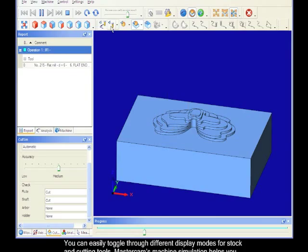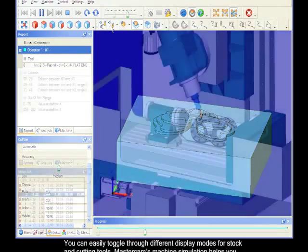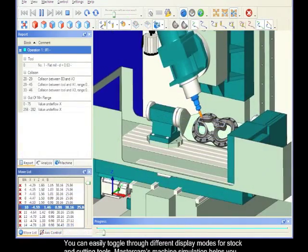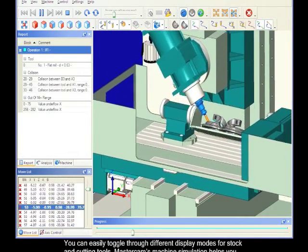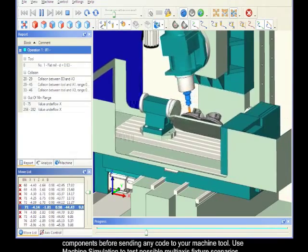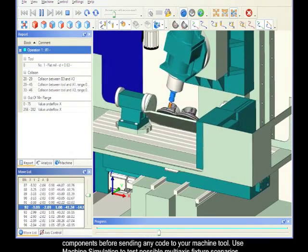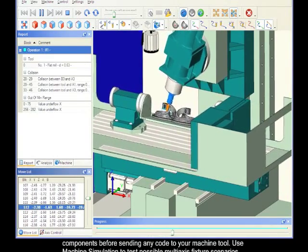Mastercam's machine simulation helps you detect collisions between your stock, tool, and any machine components before sending any code to your machine tool.